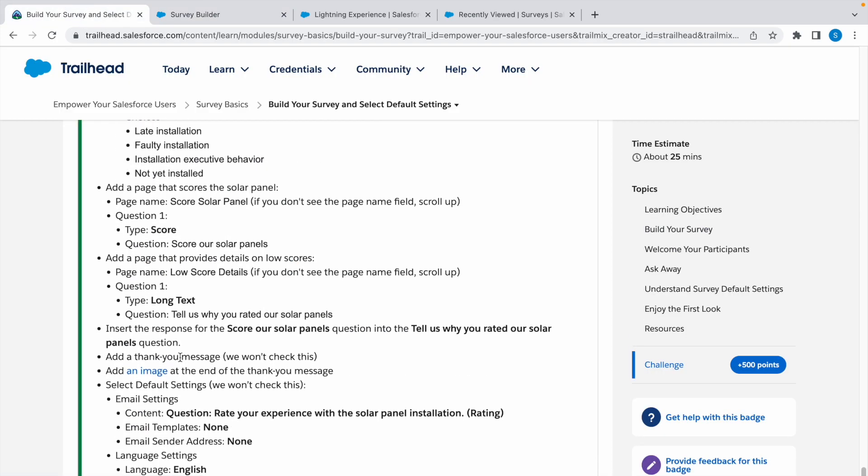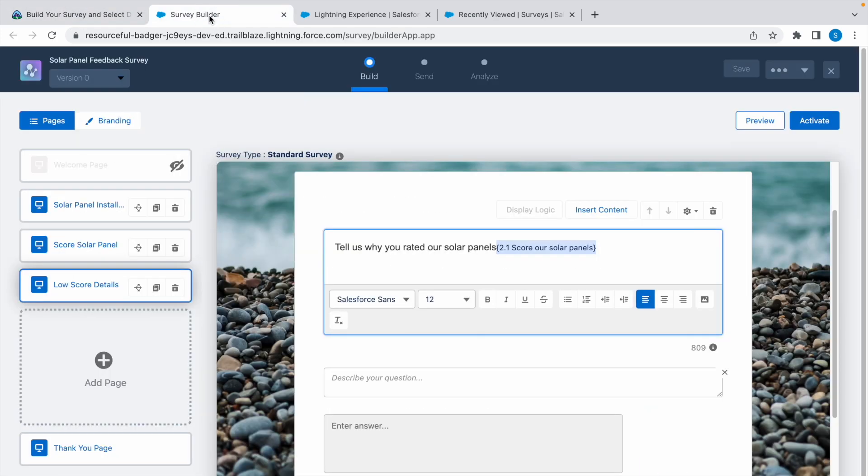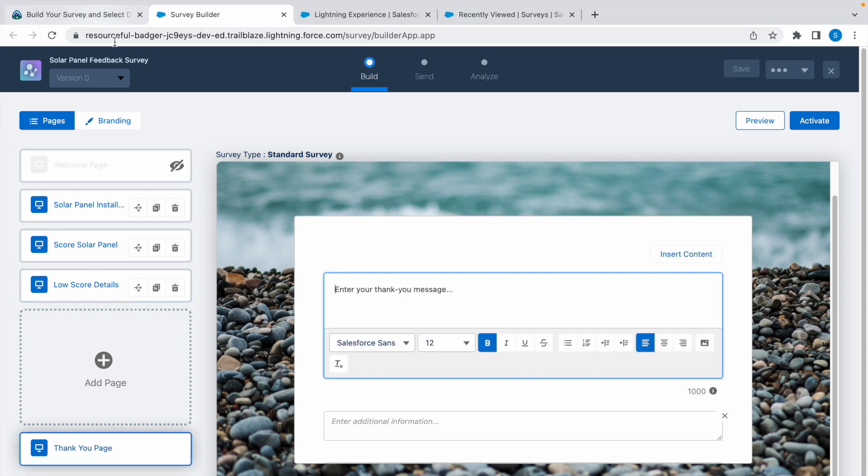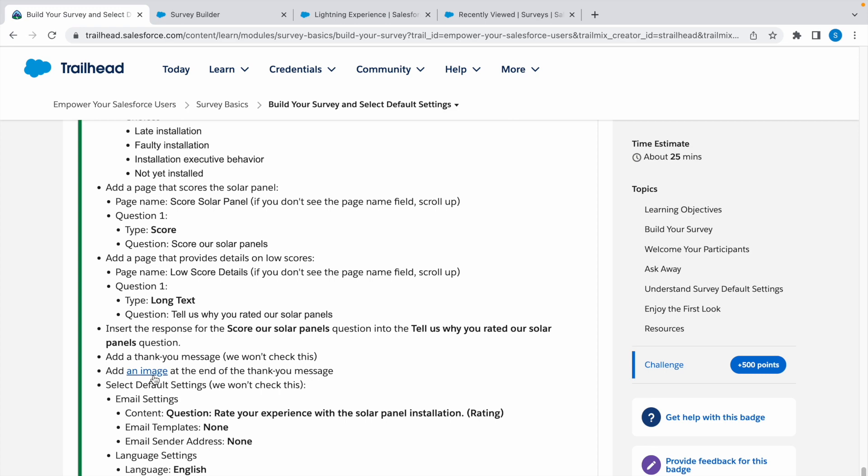Now we need to add a thank you message. Click on thank you page, add a message, and type thank you. Now add an image at the end of the thank you message.